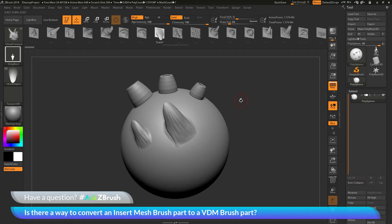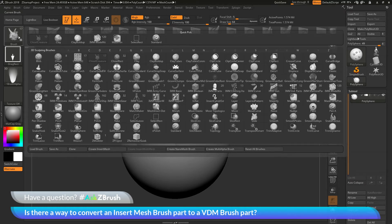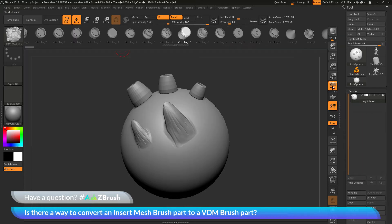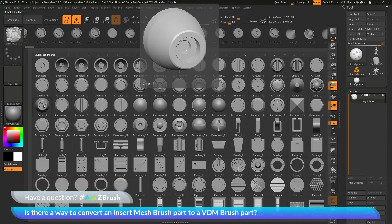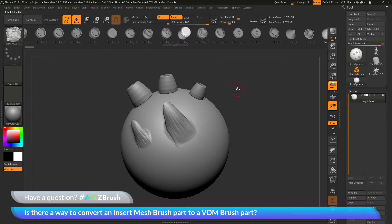Go back to the brush palette over here and select the IMM Model Kit brush again. I'm going to press M on my keyboard and select the part I want to convert to a VDM 3D alpha. So I'm just like this Cones 03 here.